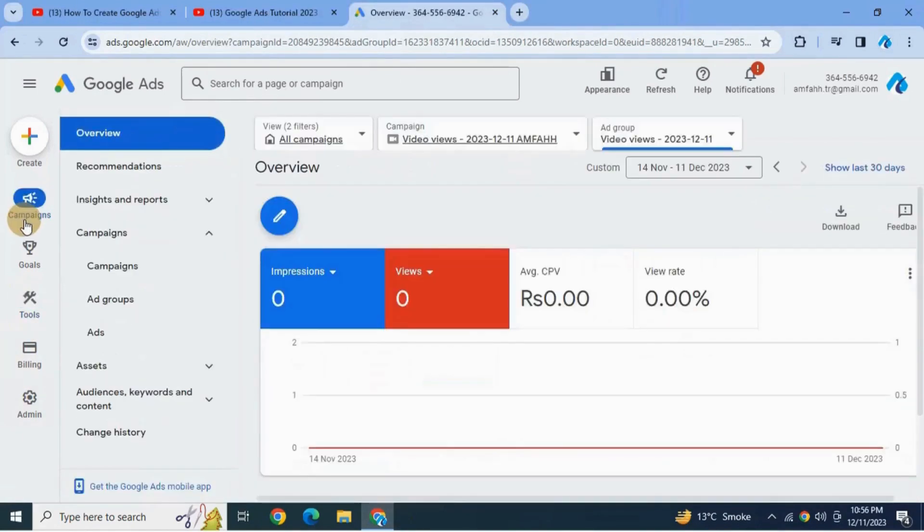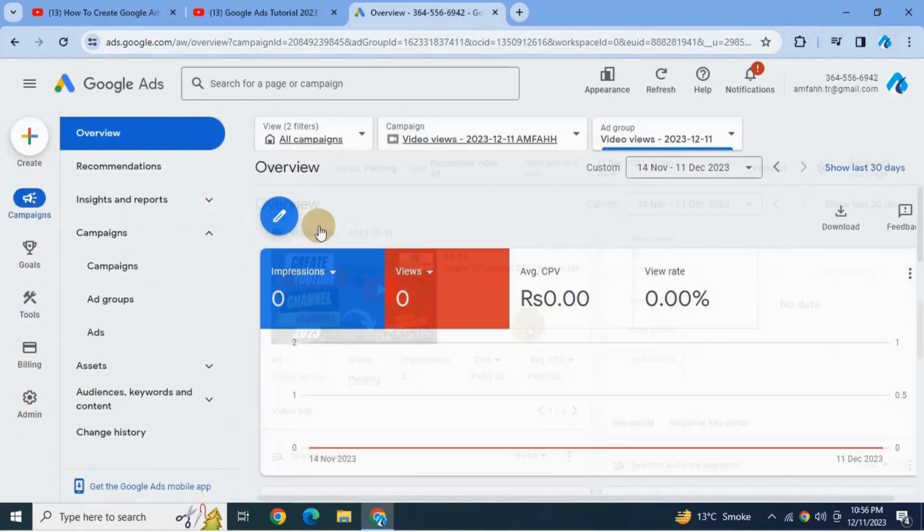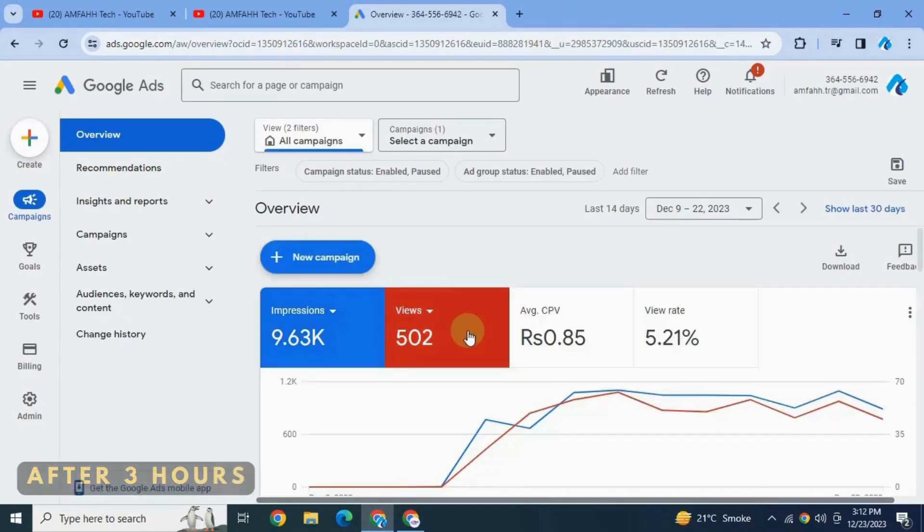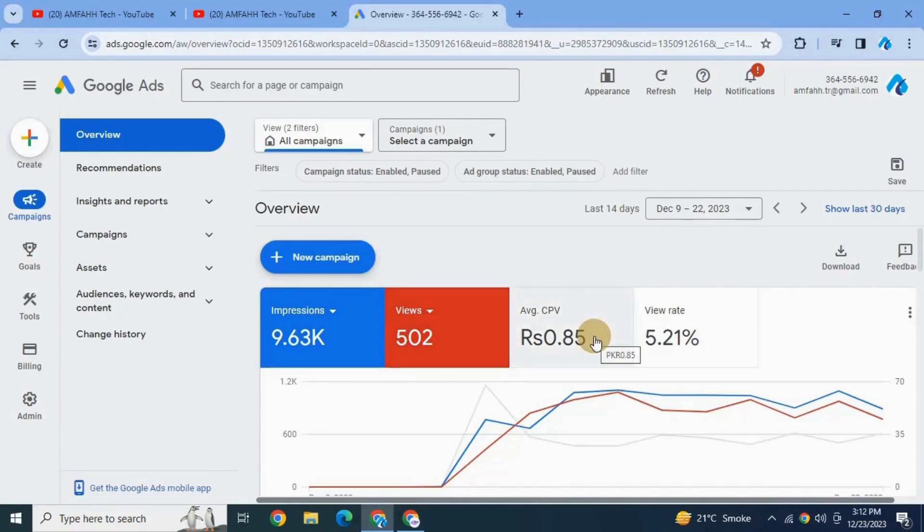See here, my campaign status is pending under review. And now I'm going to wait for the campaign to actually get approved. Within 24 hours it will get approved. See here it has approved and live now.